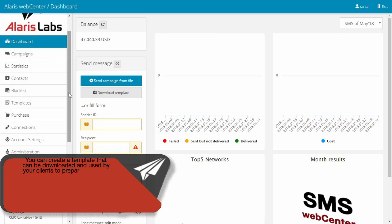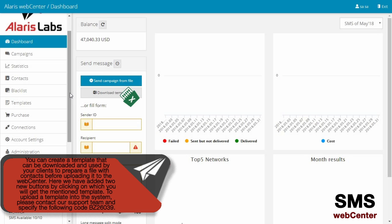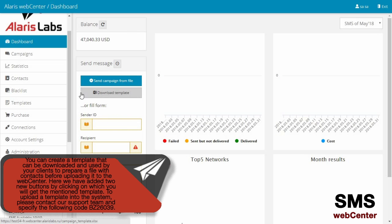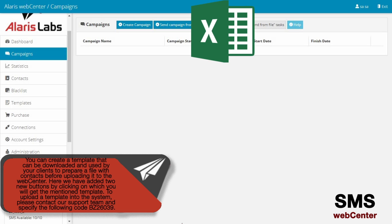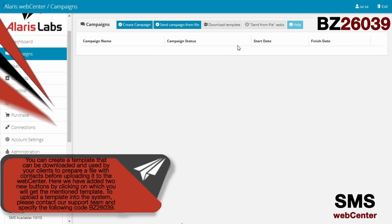You can create a template that can be downloaded and used by your clients to prepare a file with contacts before uploading it to the WebCenter. Two new buttons have been added, by clicking on which you will get the mentioned template. To upload a template to the system, please contact our support team and specify the following code.